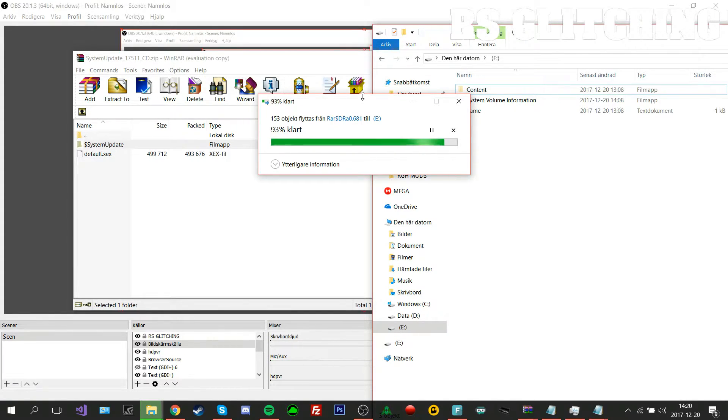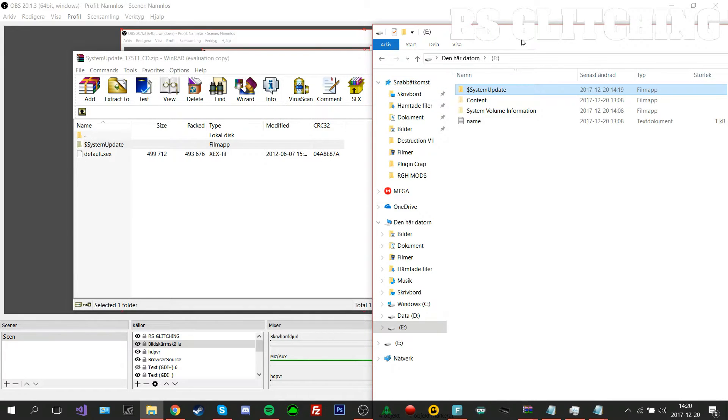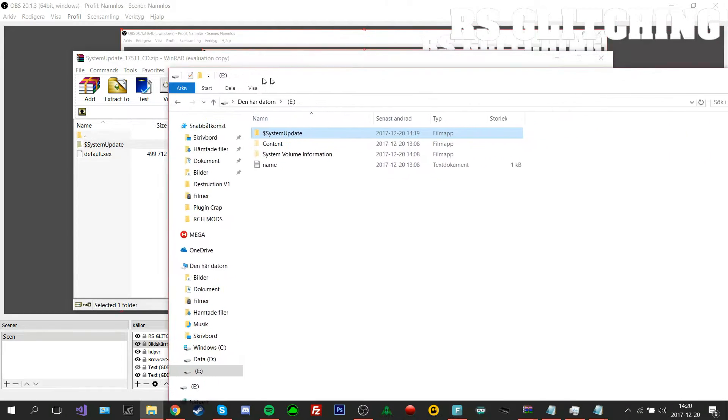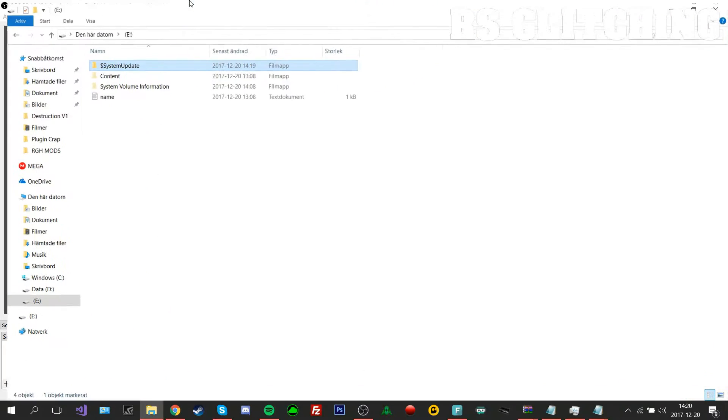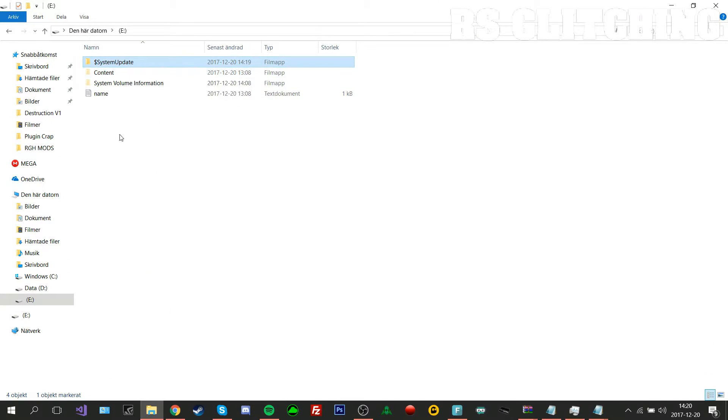This problem will fix if you get an update on your RGH and you can't see all the avatars. This is the fix for it.